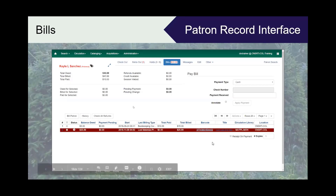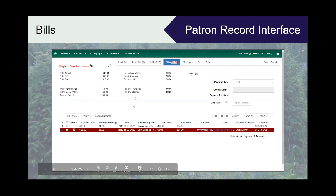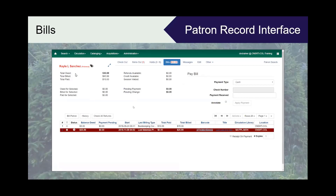...you will be confronted with this page, which includes the summary of things that are owed, things that have been billed and paid. This is essentially just an arithmetic function going on here. And then if I select a bill, you'll see some things — owed for selected, billed for selected — the same type of arithmetic but not for the total. Down at the bottom of the page you see we have yet another grid with some options.